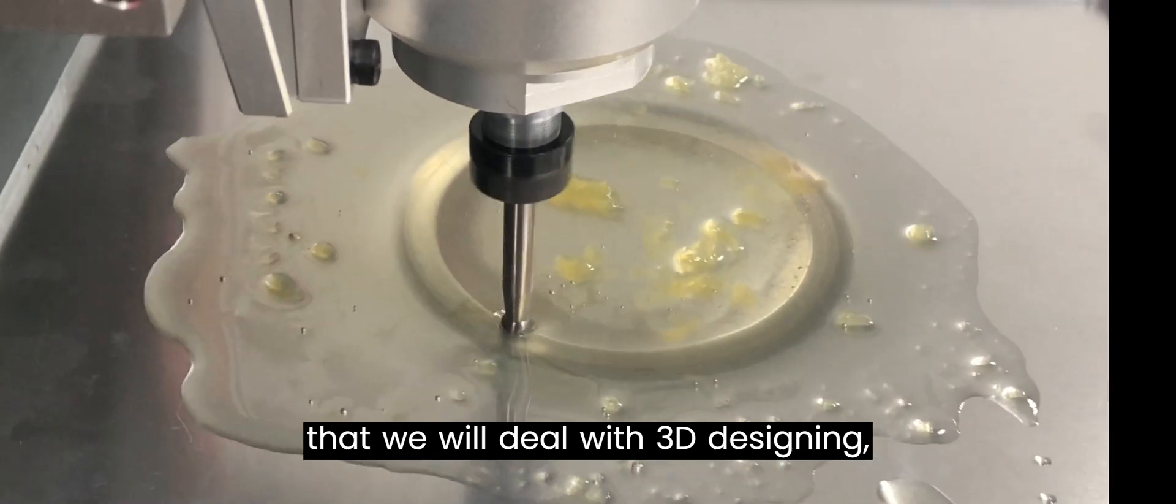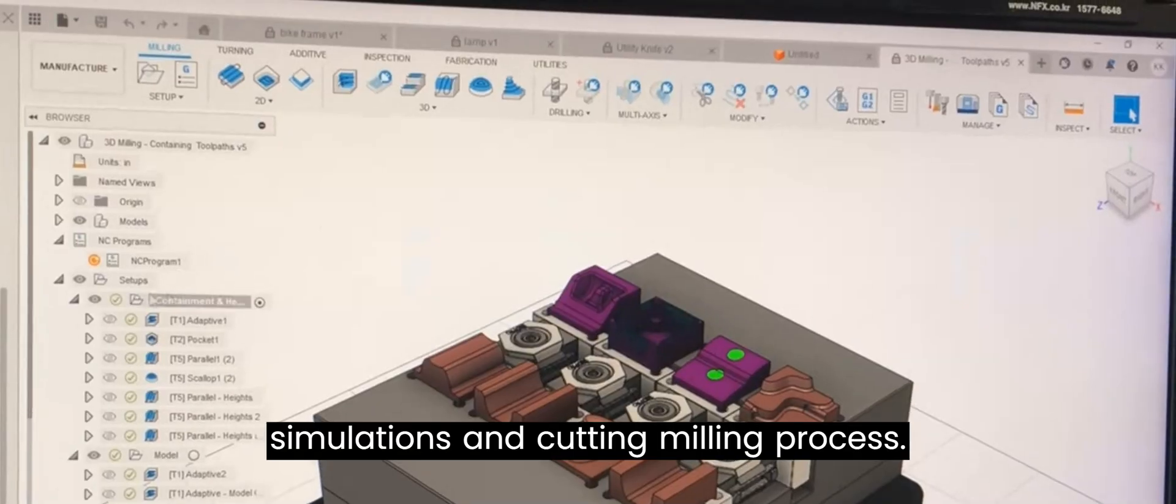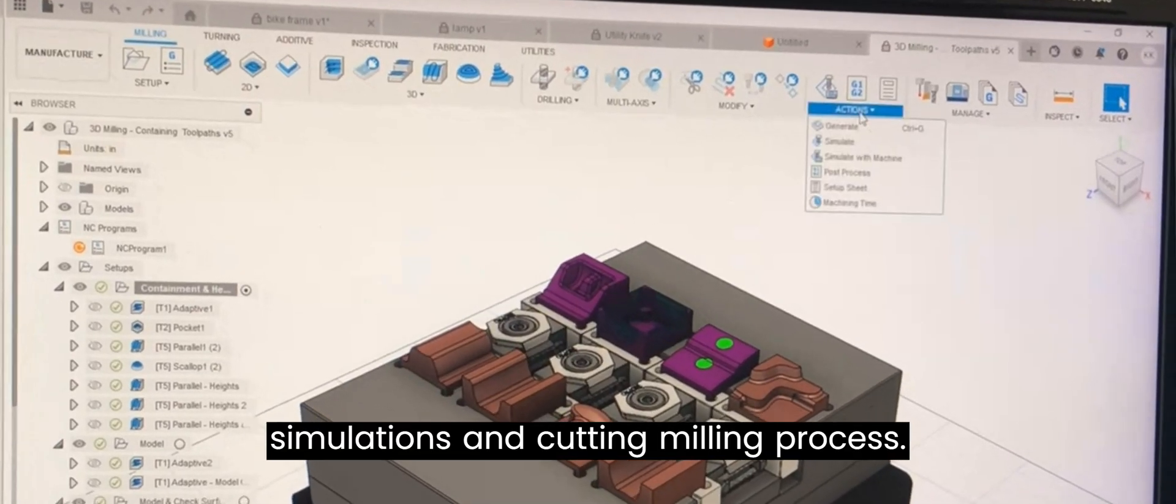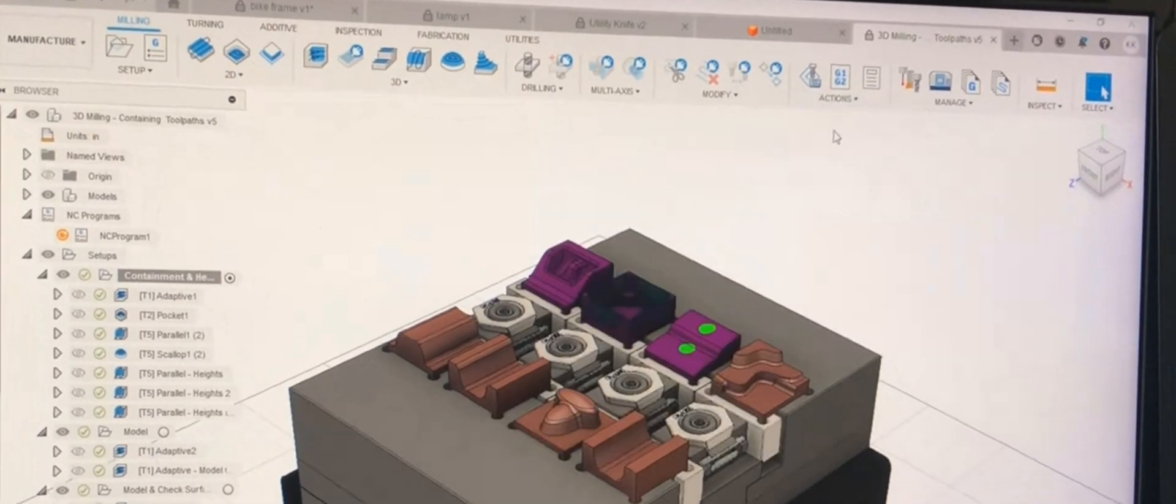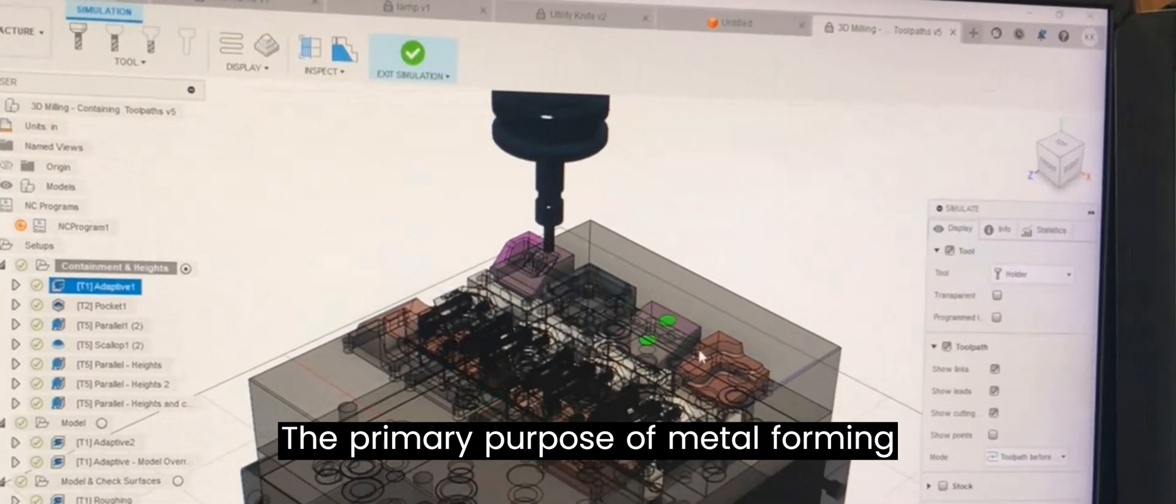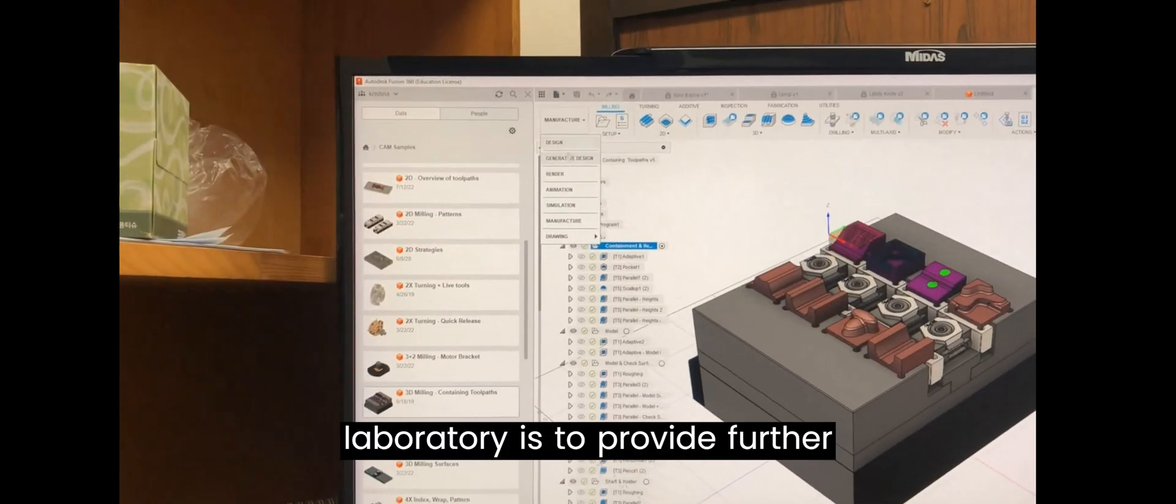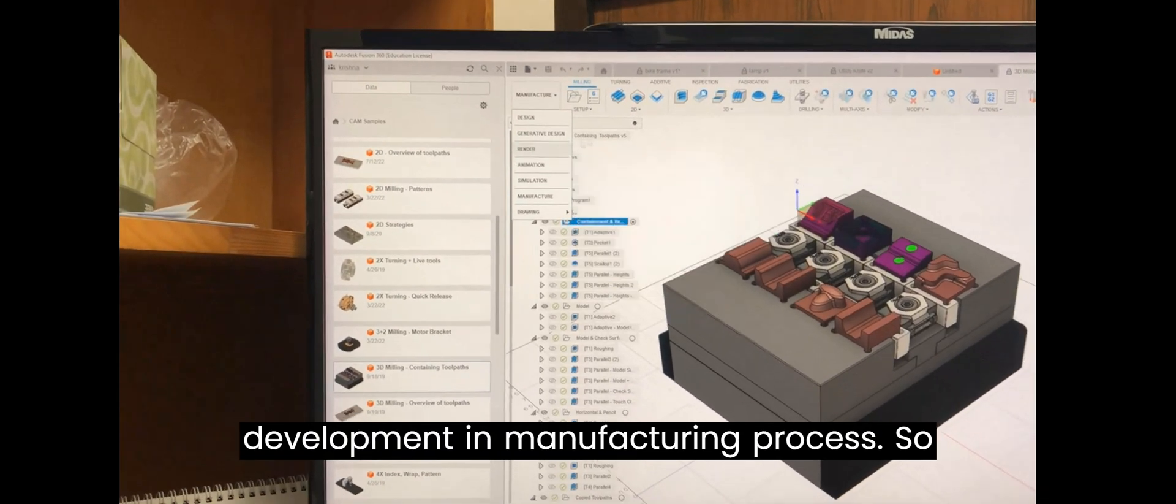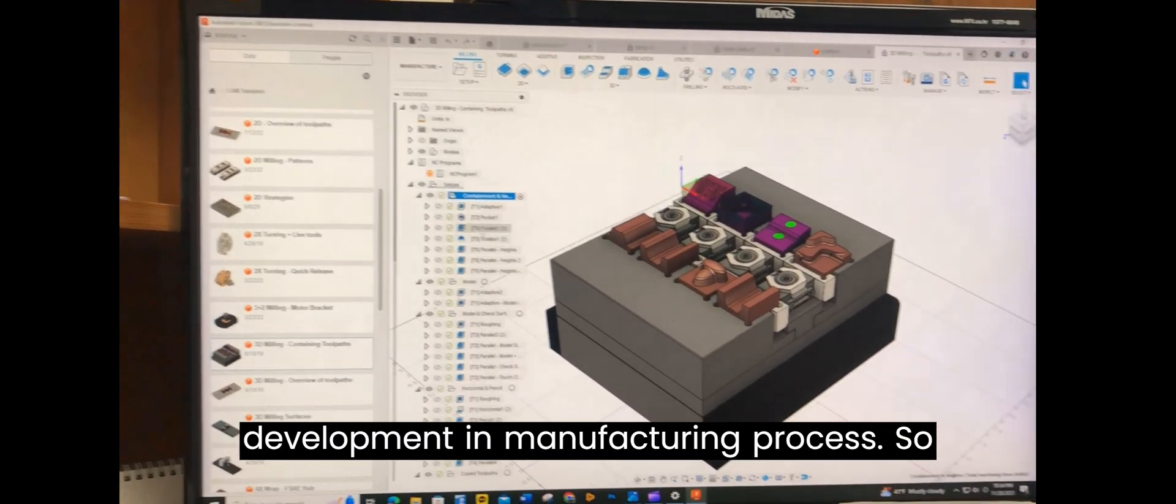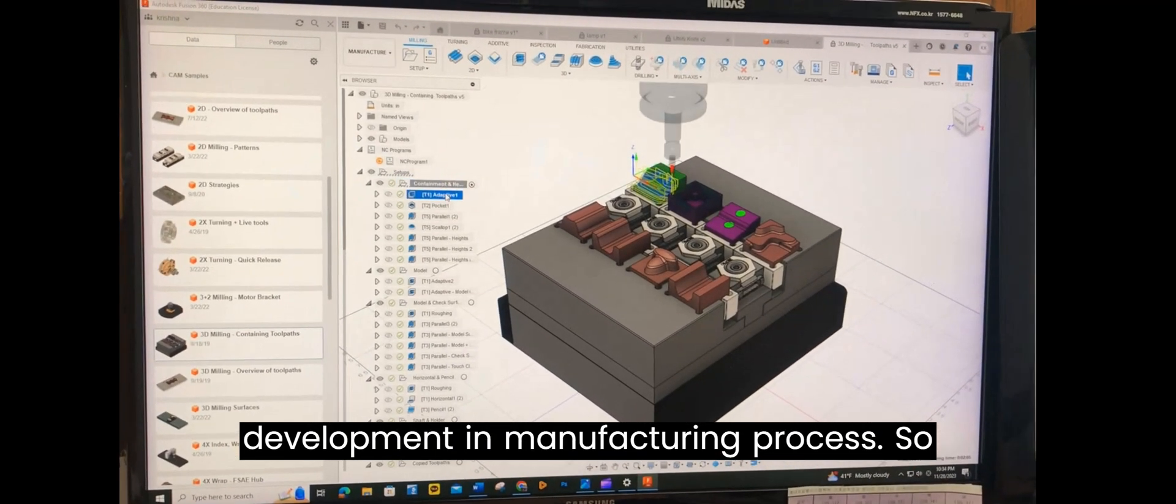For that, we deal with 3D designing, simulations, and cutting milling process. The primary purpose of Metal Forming Laboratory is to provide further development in manufacturing process.